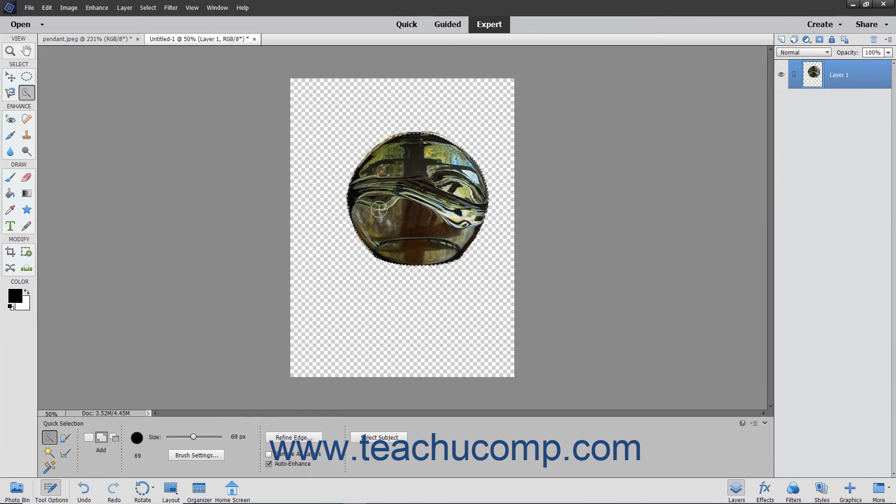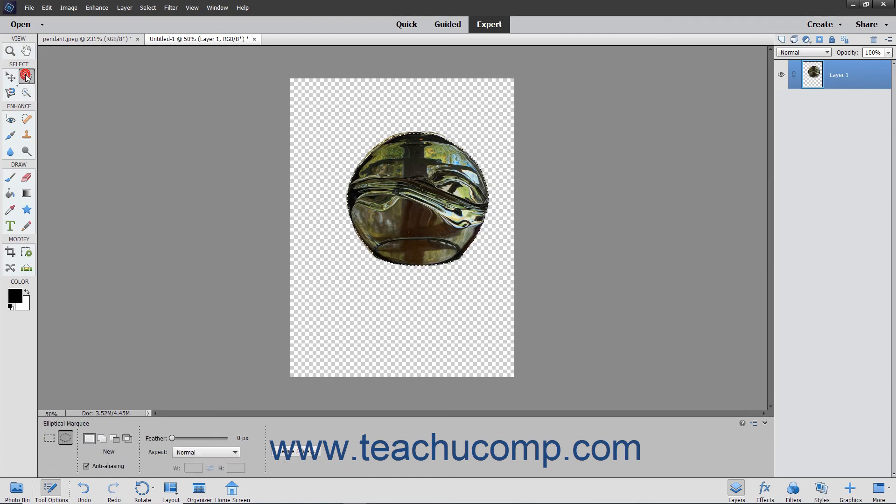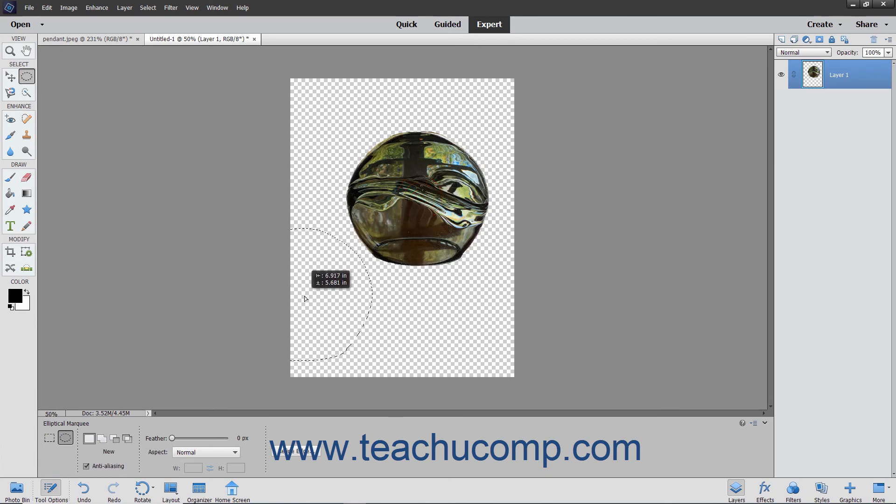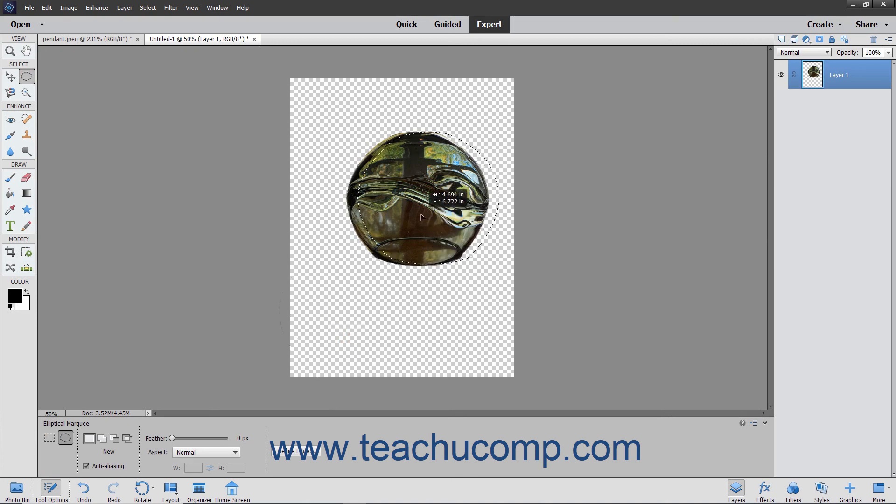Note that to reposition a pixel selection after you have drawn it, you can select one of the marquee tools, and then simply click and drag within the center of the selection area to move it to a new location within the image, releasing it when it is in the desired place.